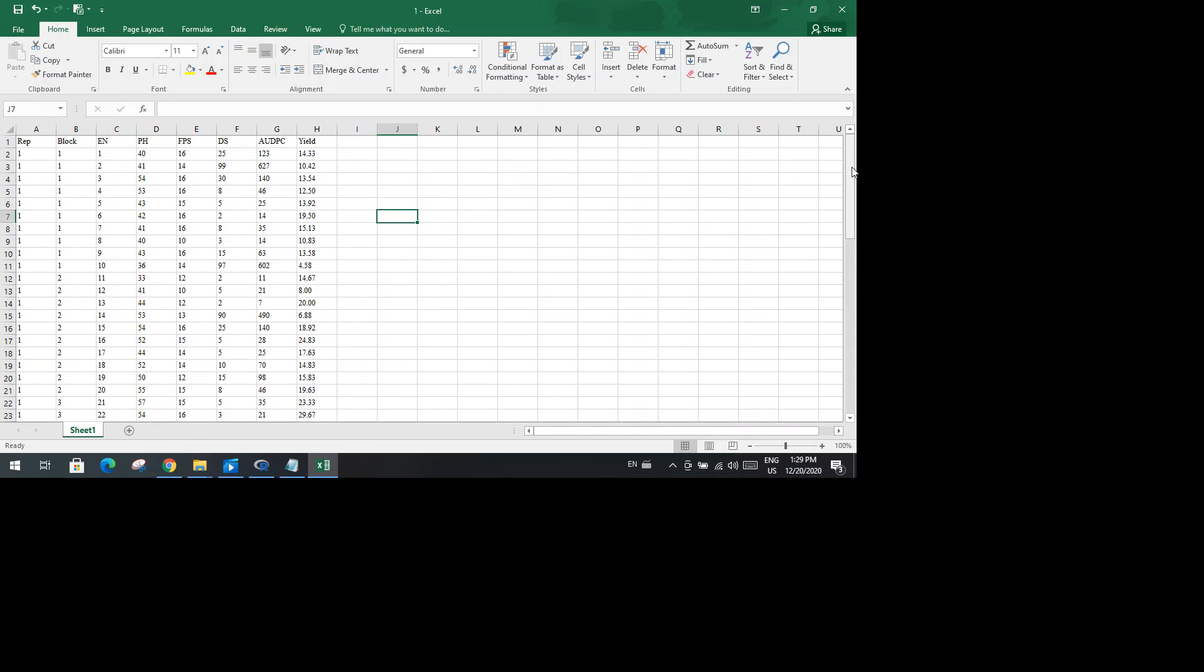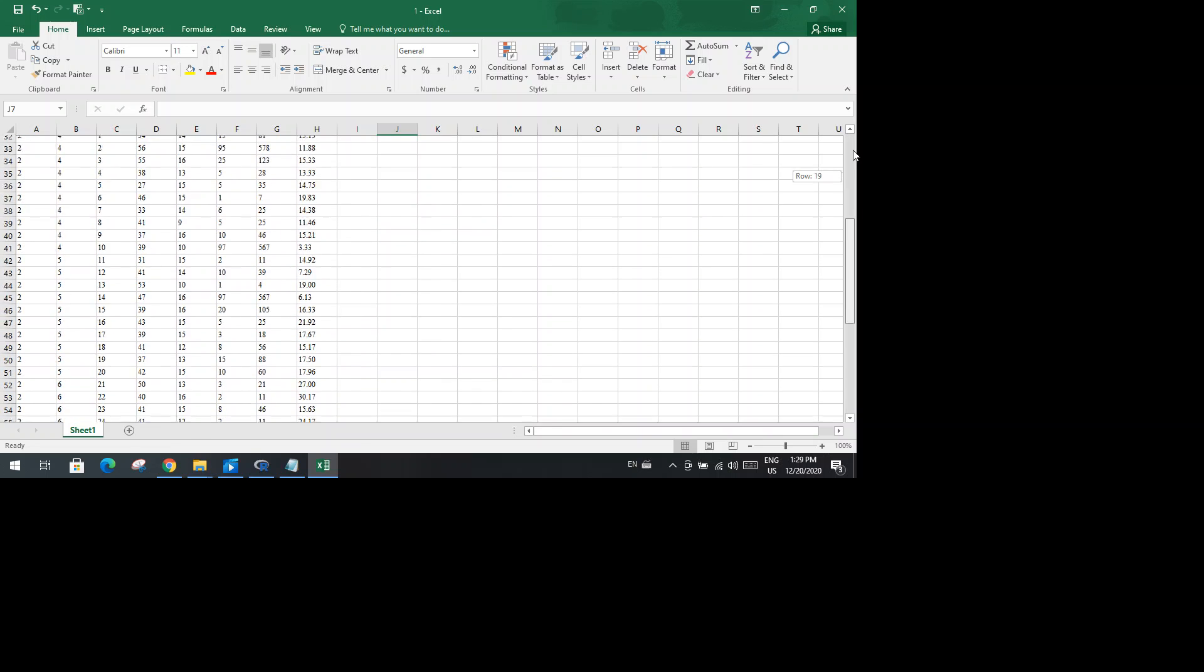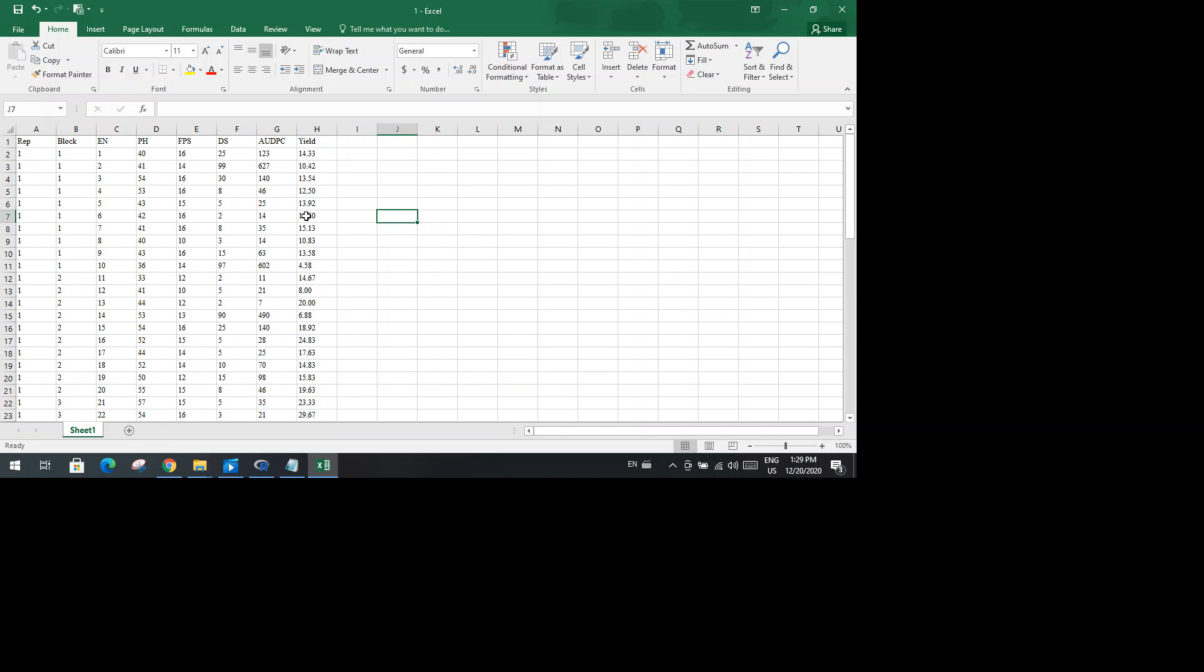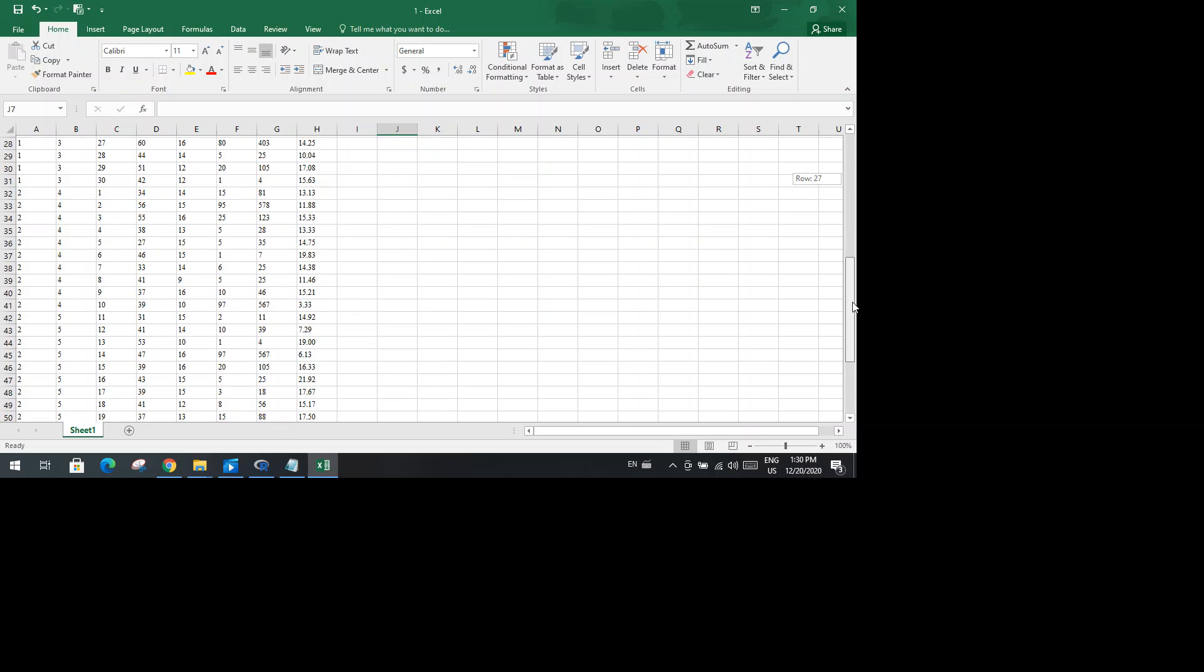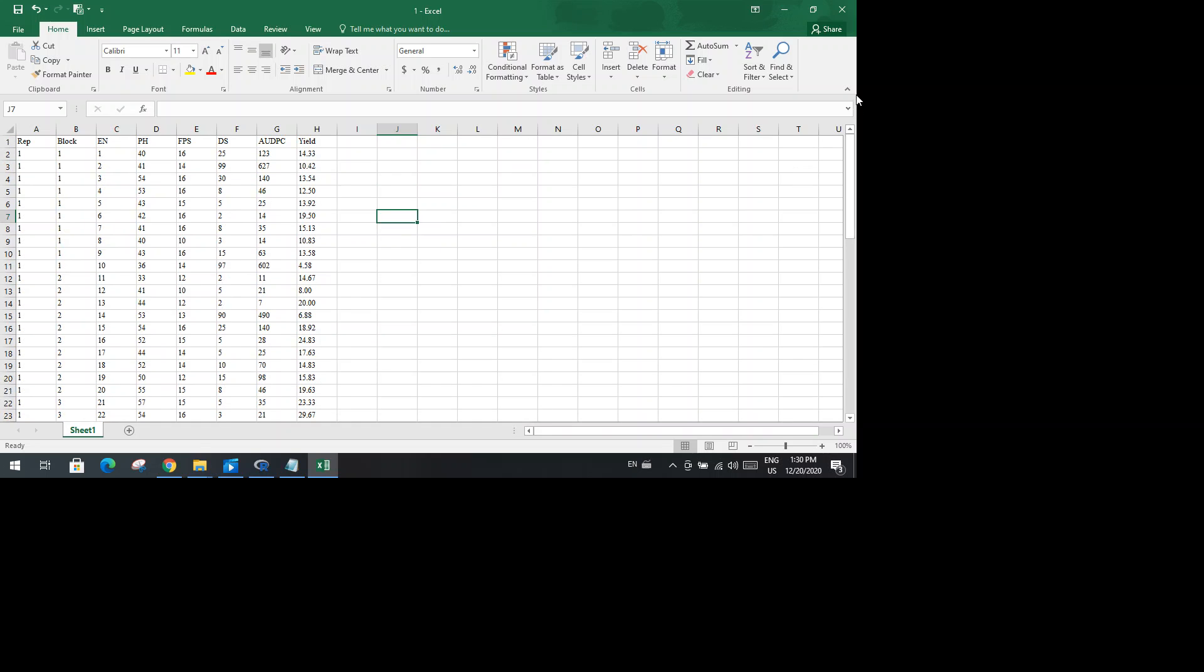Now, the R program does not directly read the Excel file data. It should be converted to the CSV file. It's so simple to convert into the CSV file.